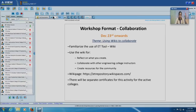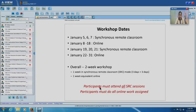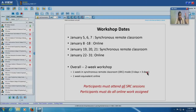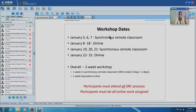Participants must attend all synchronous remote classroom sessions in both part 1 and part 3 — it is not sufficient to attend only one of them. The workshop is not complete unless participants do all the work assigned. As RC coordinators, one of your important roles is to emphasize that this is a two-week equivalent workshop spread over all of January — one week in synchronous remote classroom, one week equivalent online. Certificates will be given only after they attend all sessions and do all assignments.